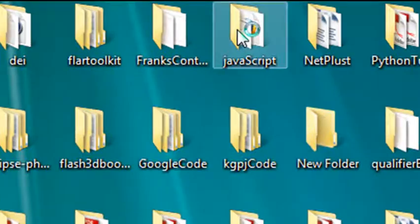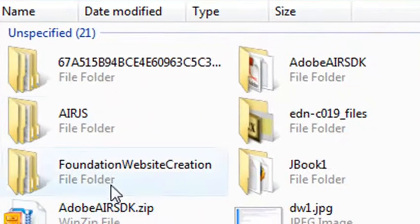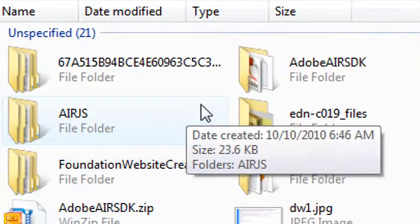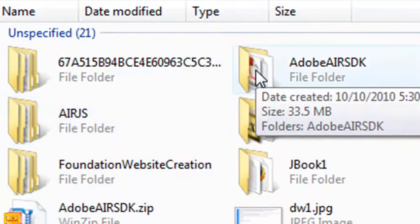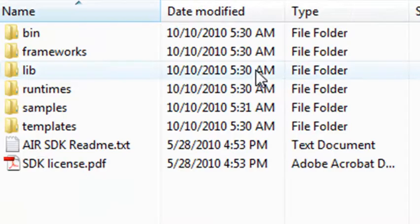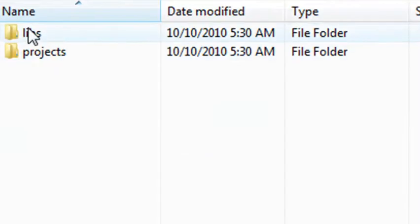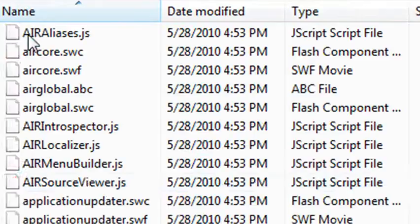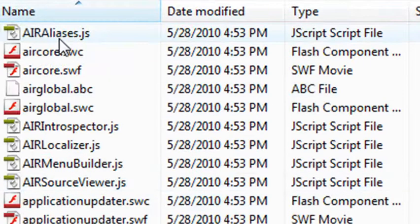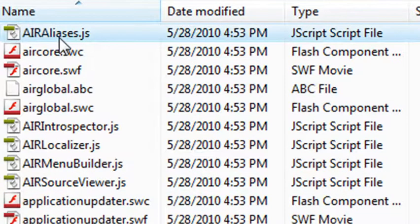It's in JavaScript. And in JavaScript, I've actually downloaded the Adobe AIR SDK. Click on that. And inside Adobe SDK is the frameworks and the library. And in the library, air. And in the air folder is the air alias dot JS. Let's go ahead and click on that.